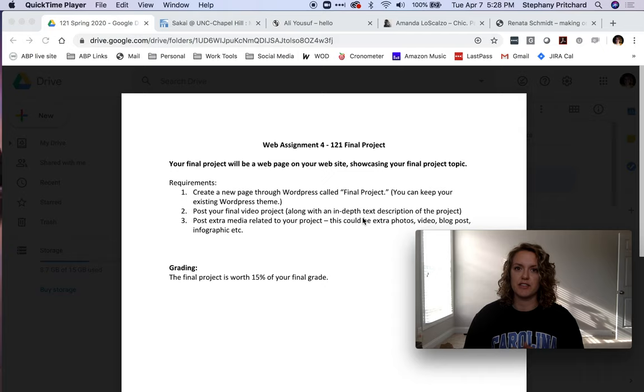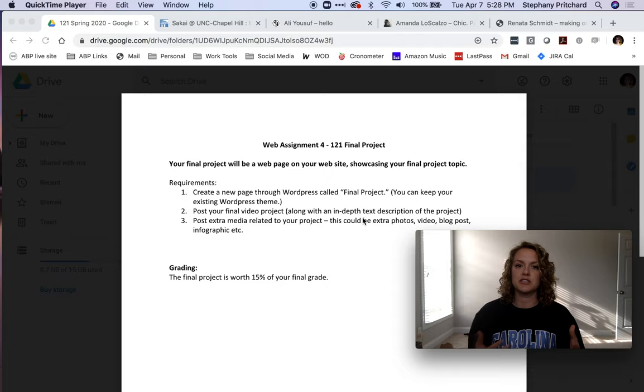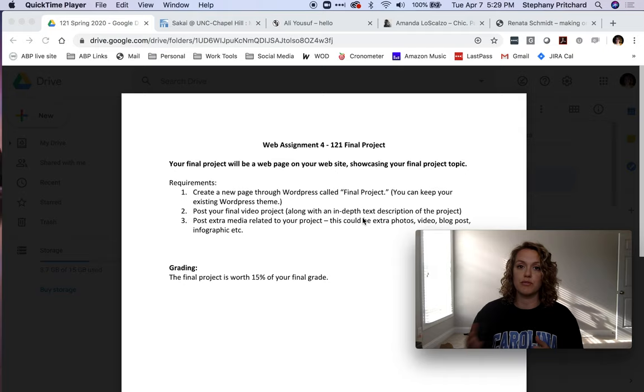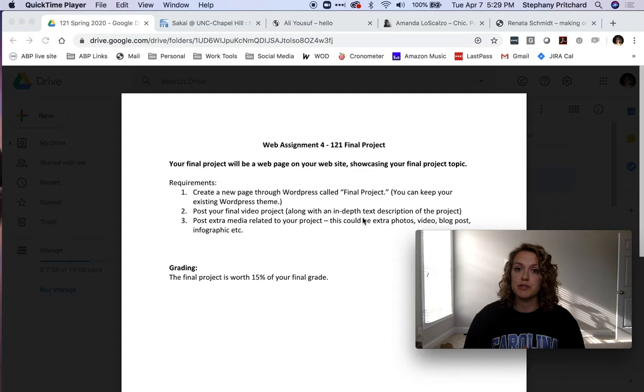One video project was on sustainable clothing and how this influencer was using Instagram to promote this concept. You can elaborate on the text of that story. Maybe include some imagery she used on her Instagram or a direct feed from the Instagram account along with the video. We want to rewrite the video part and elaborate on that.